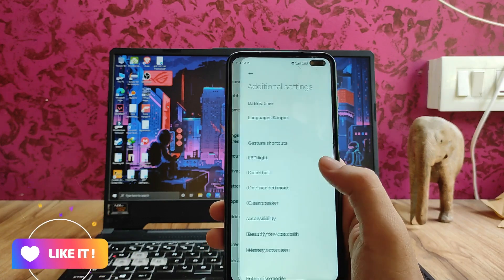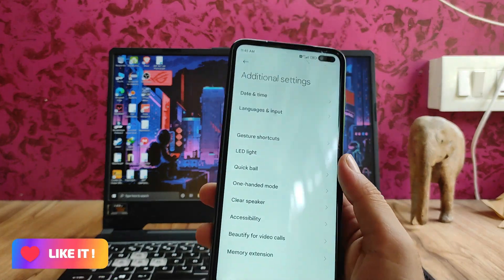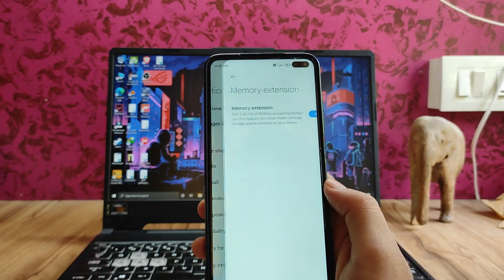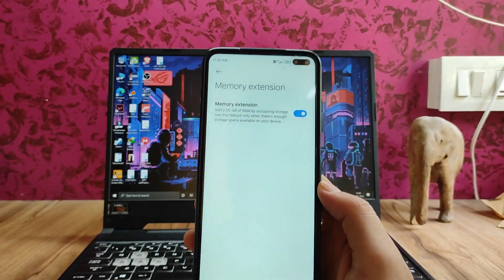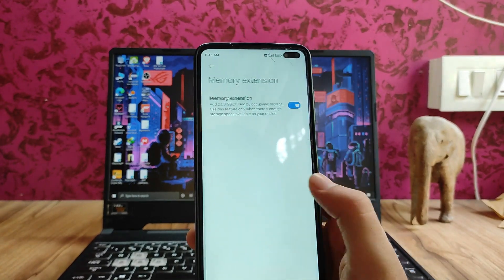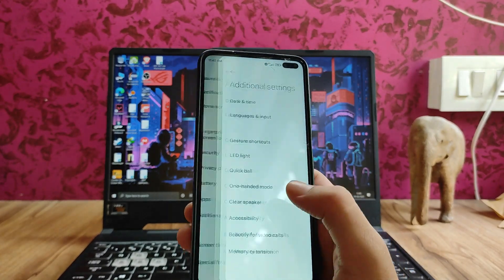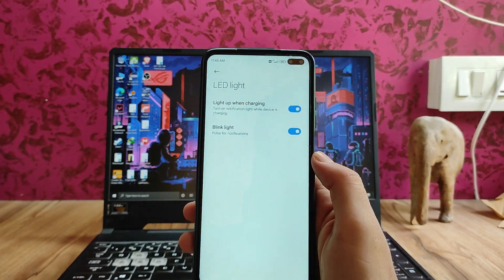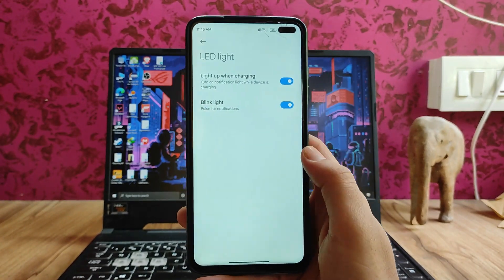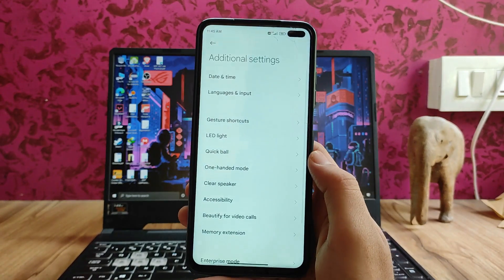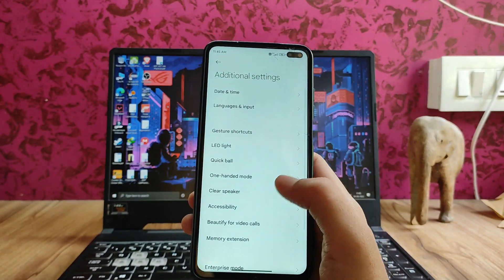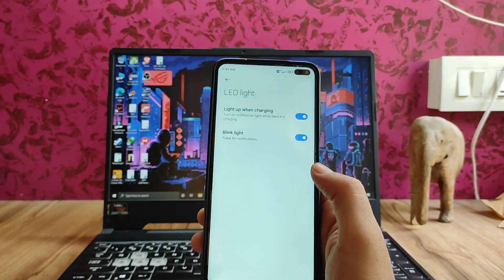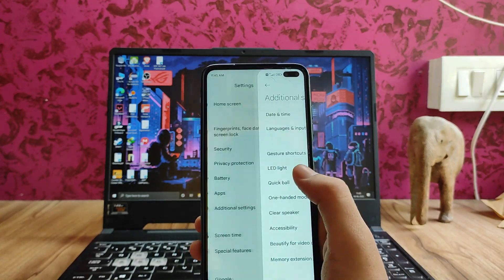Moving to the additional settings, the clear speaker option is available, memory extension is available which adds 2GB of virtual RAM, and the LED light option is also available and working fine — however, it is working only while charging, not for notifications.